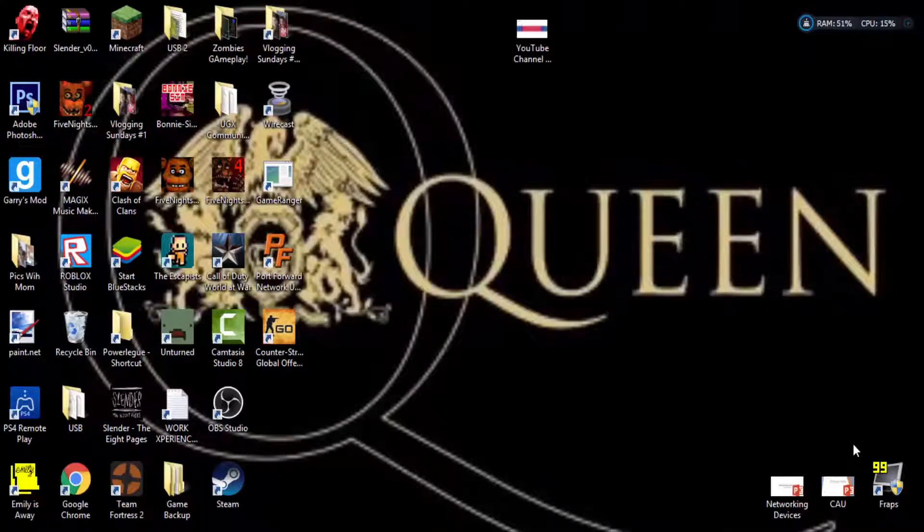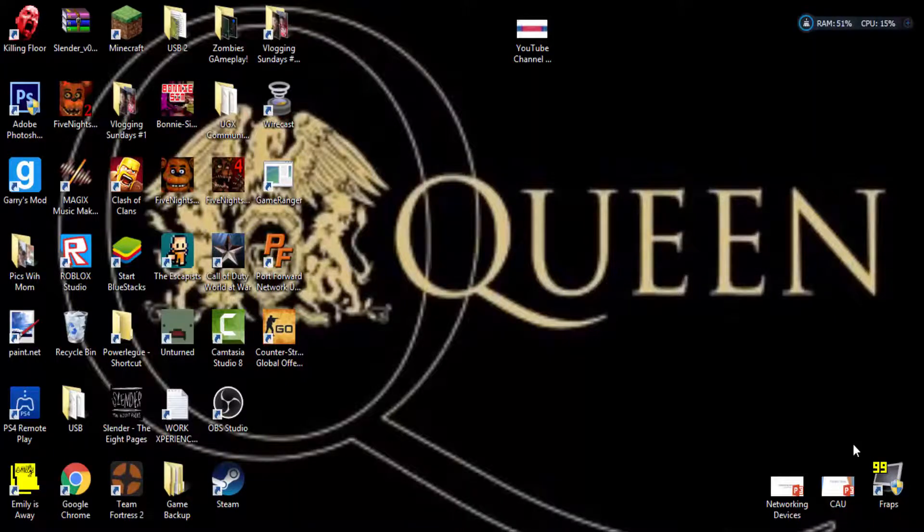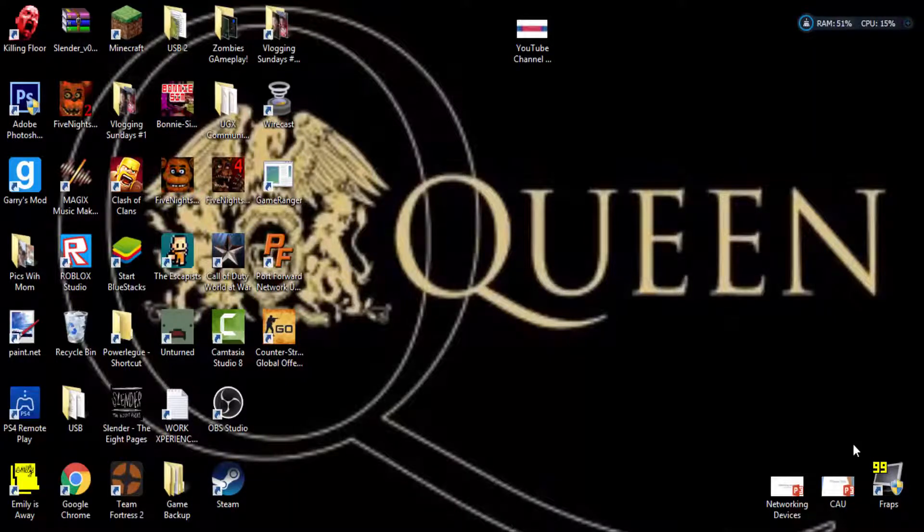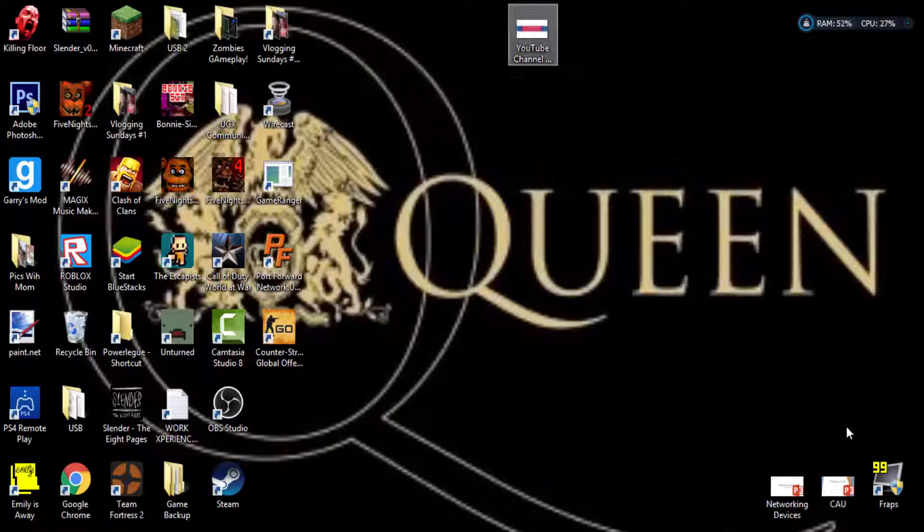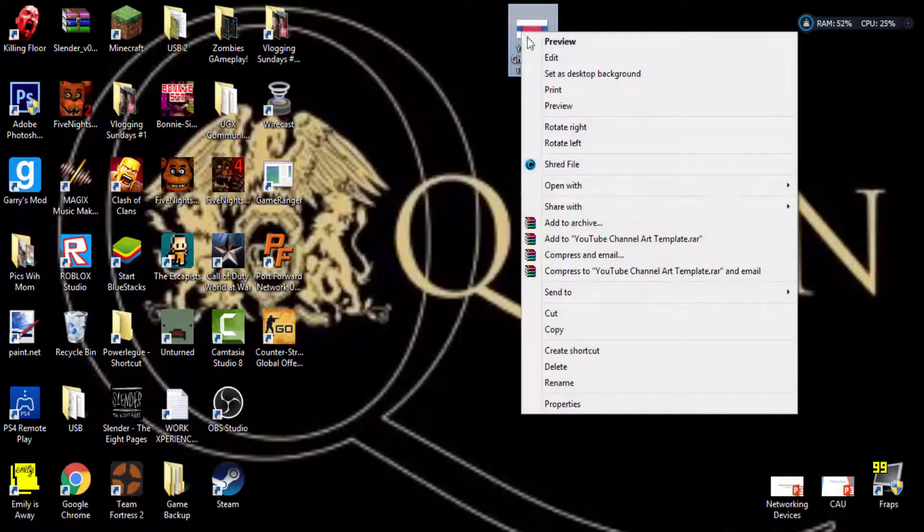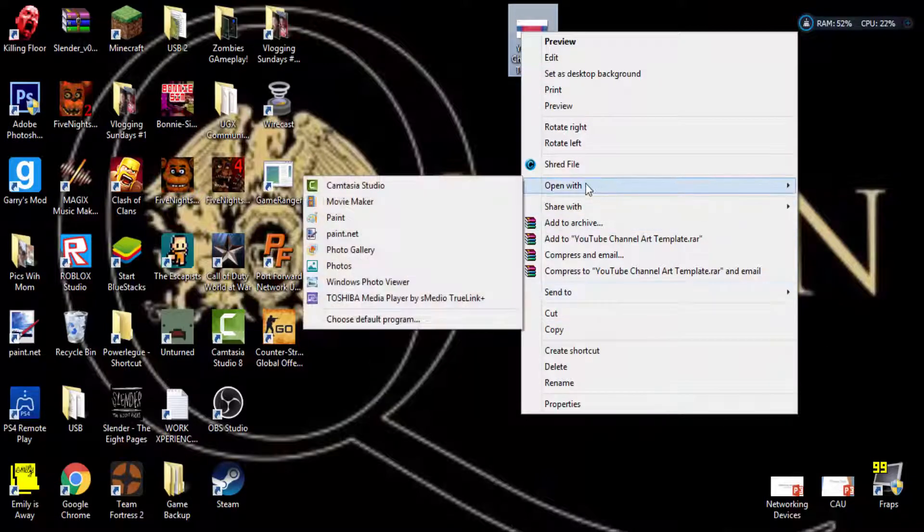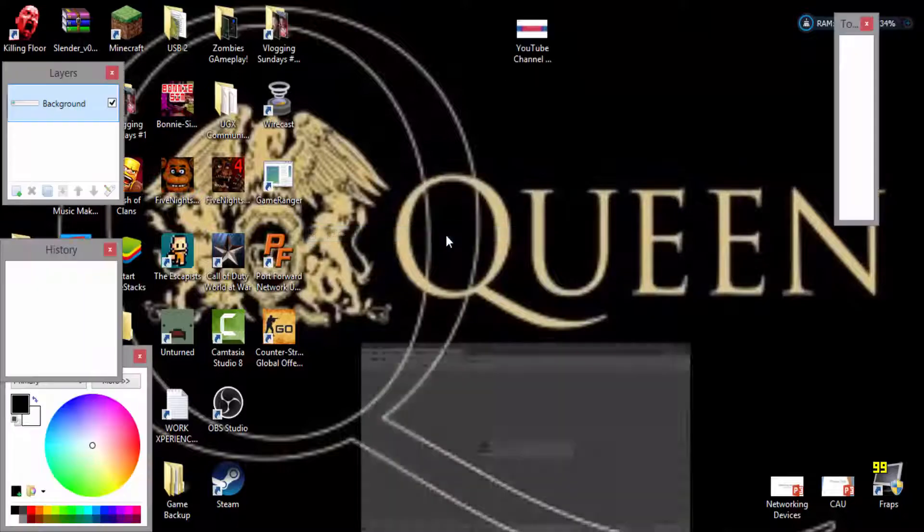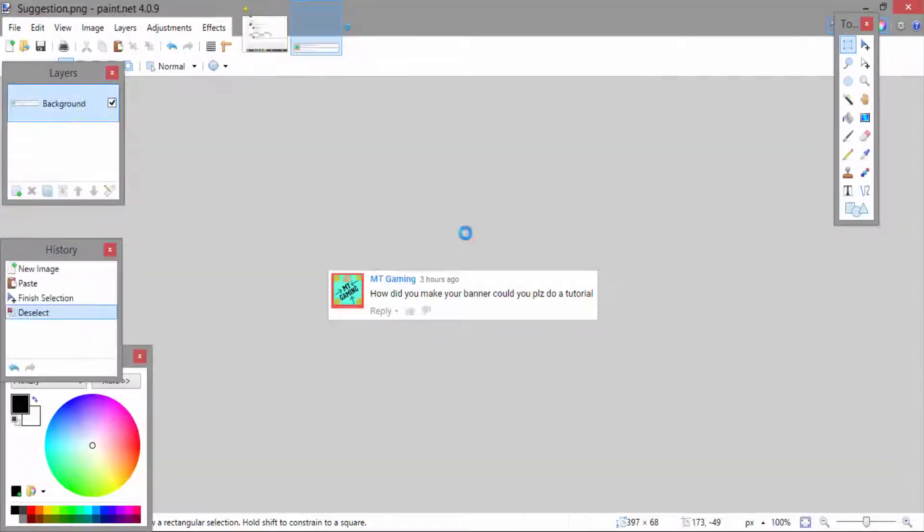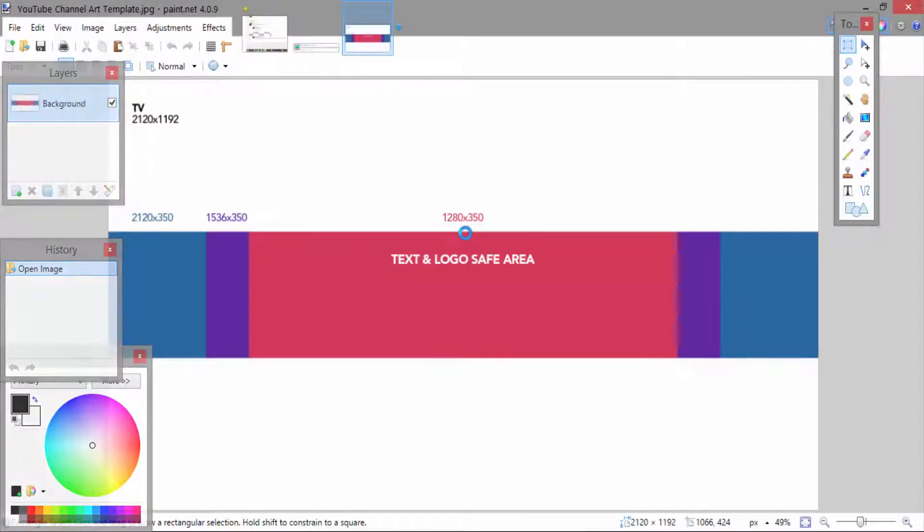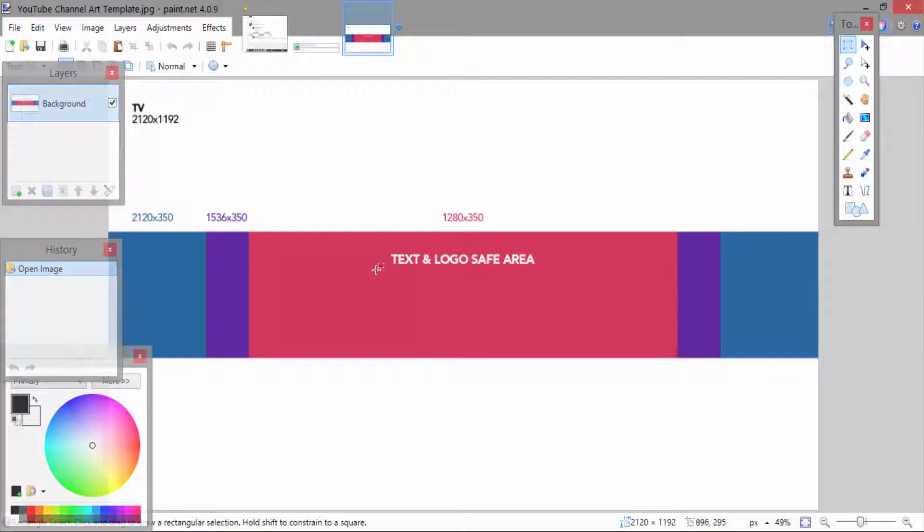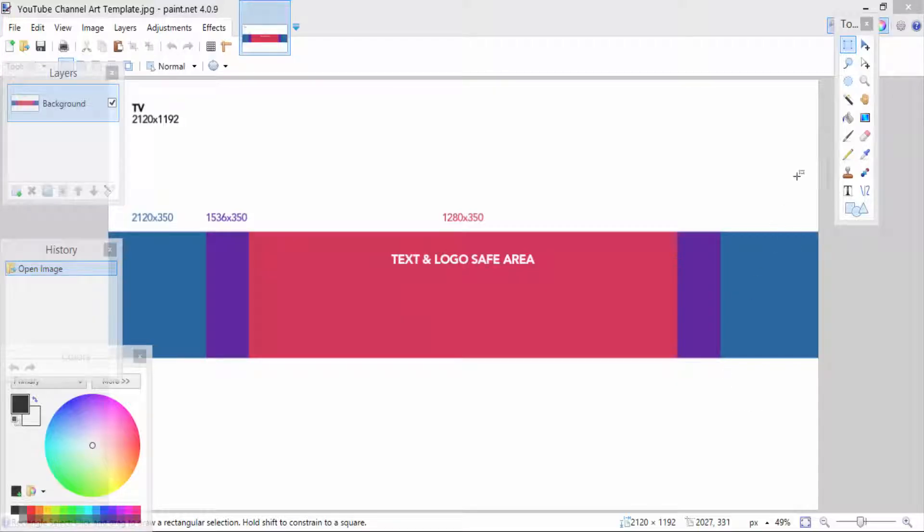The first step of making your decent channel art - I'm not the best at making channel art but I am okay at them - is downloading the file in the description below. That will be a template. I'm going to open it on the screen now and as you can see, it literally gives you a template of a channel art.